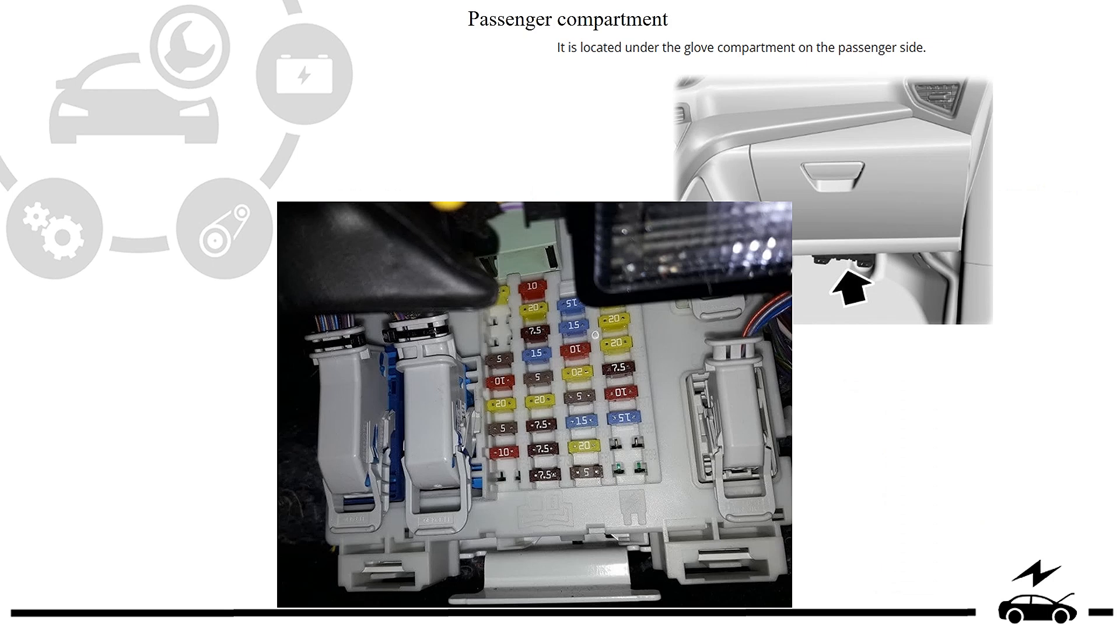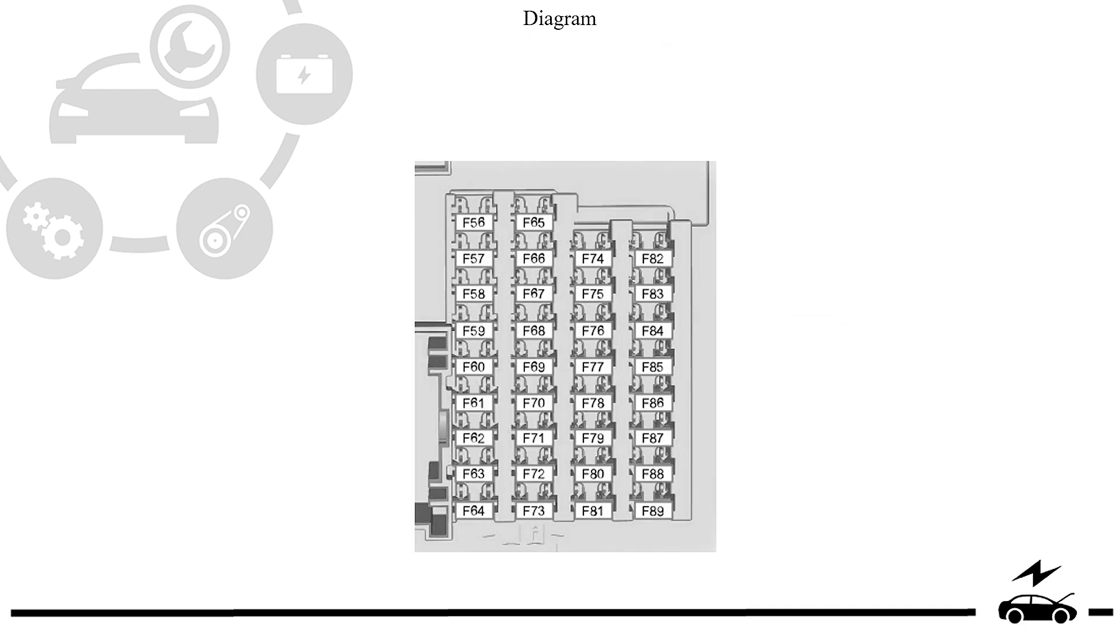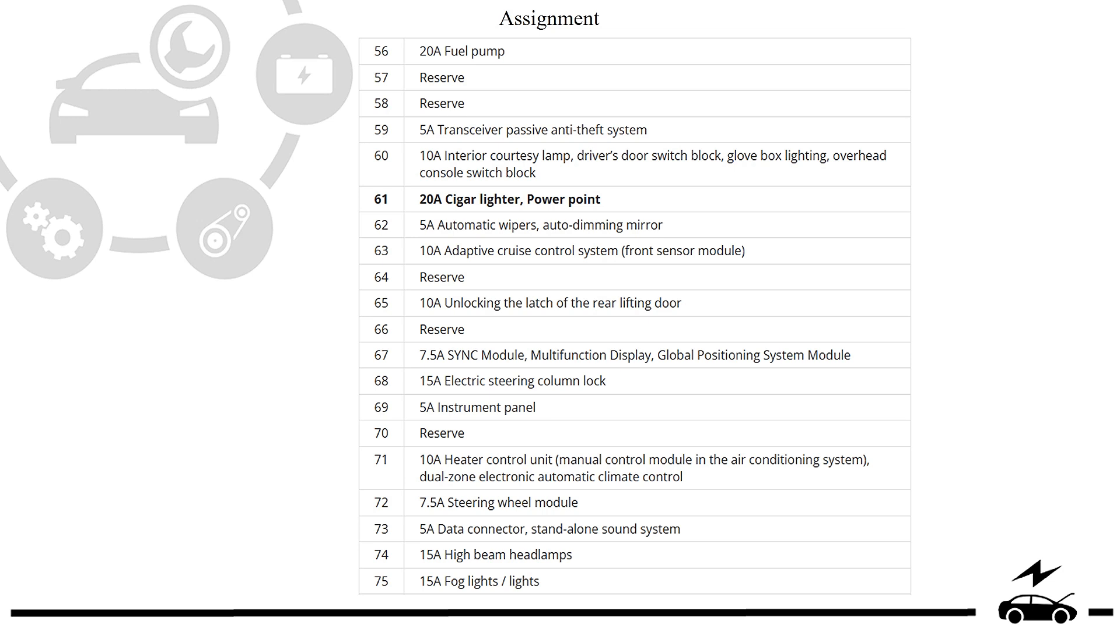Passenger compartment fuse box: location, photo, diagram, assignment.